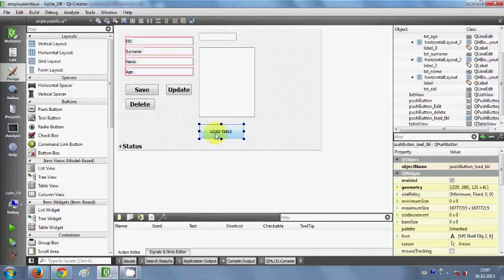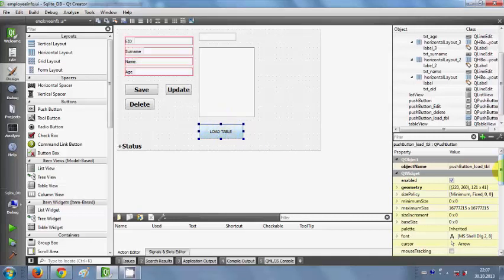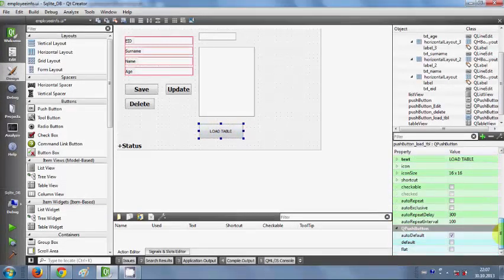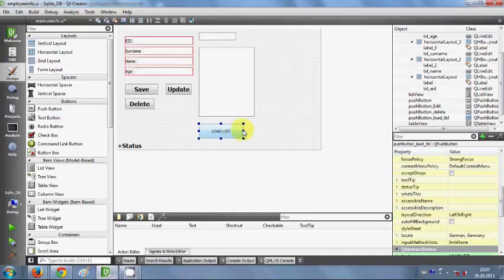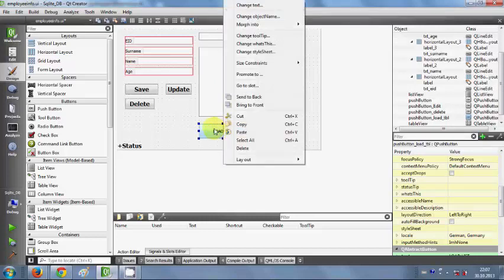In the last video I used this button to load the table. This time I will load the list view with this button, so let me change the text of the button from 'Load Table' to 'Load List'. I'm doing this because I'm going to reuse most of the code from the last video, so if you haven't seen it, go watch it first.